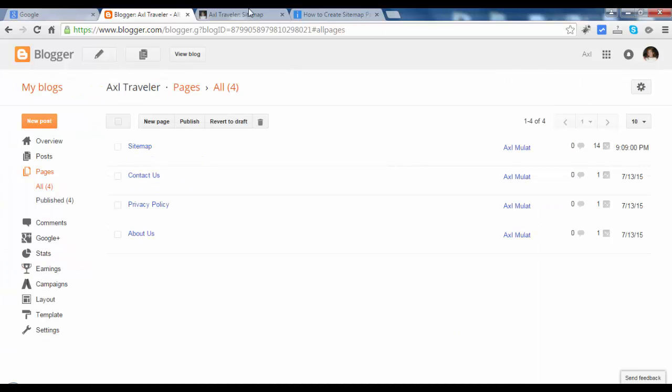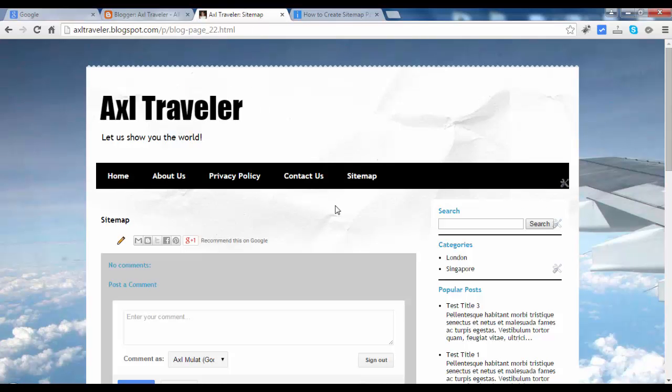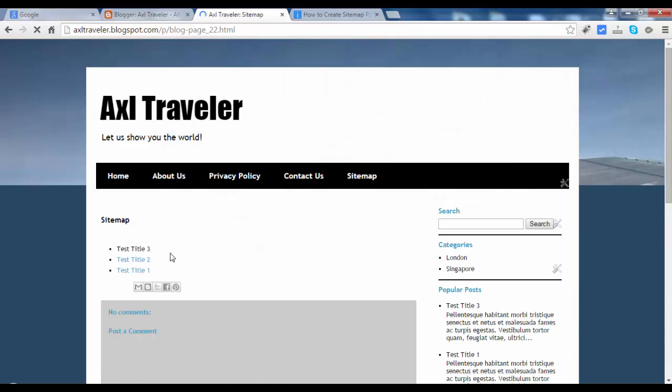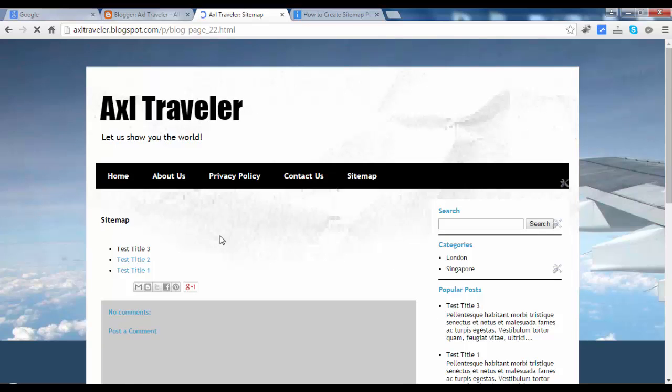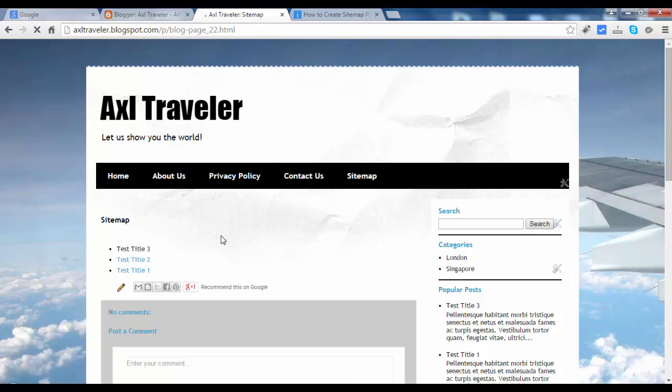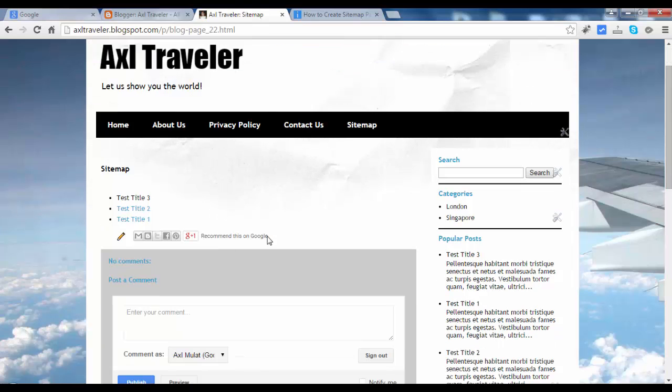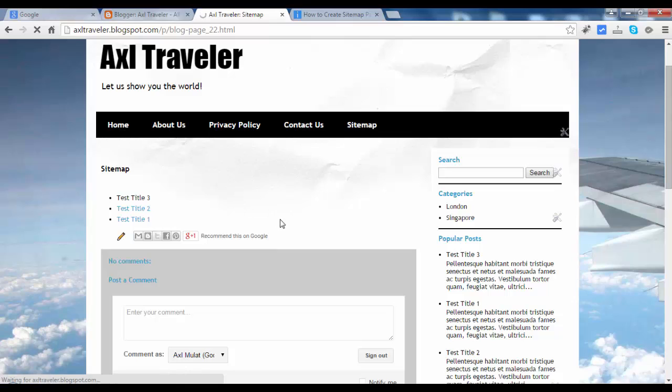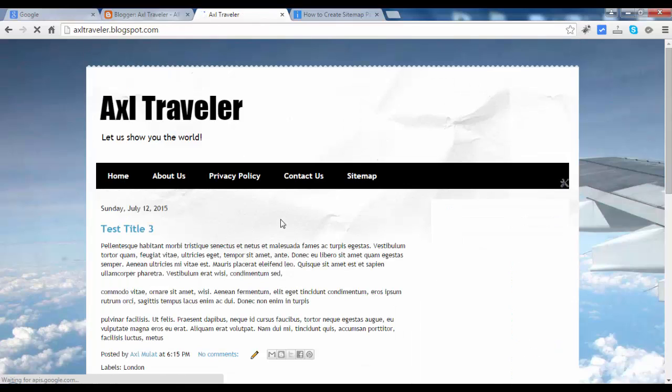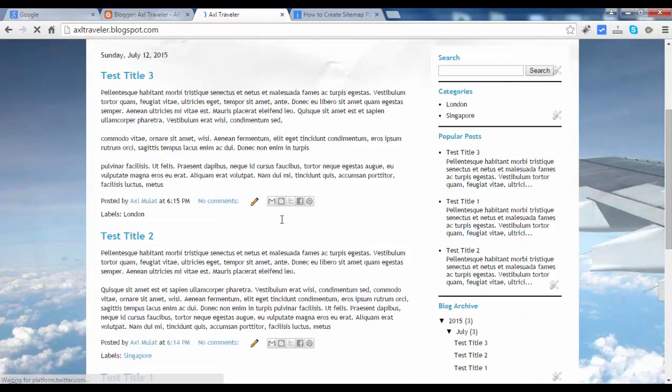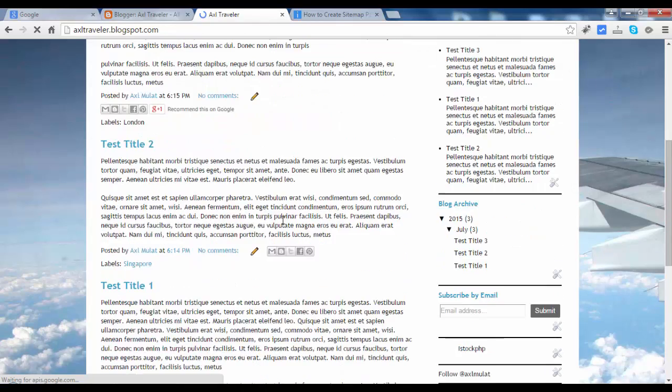Let's reload this sitemap page. As you see, the titles are listed on this page. I have only three posts, so it displayed three.